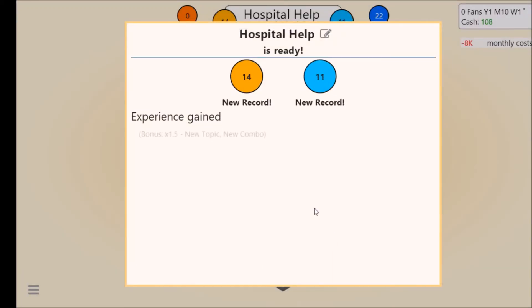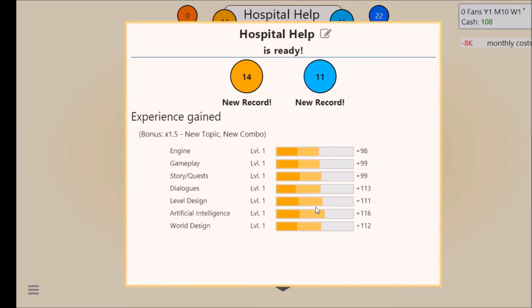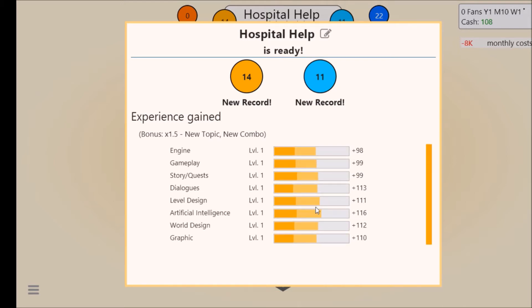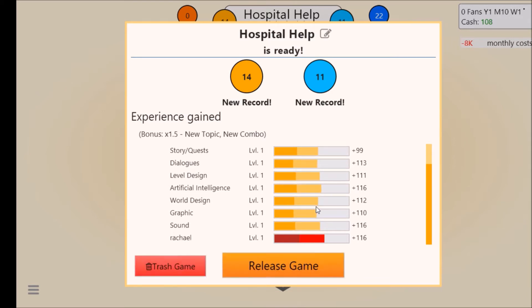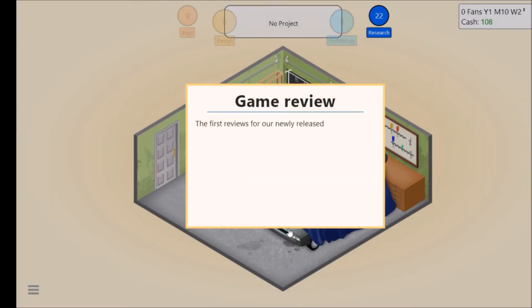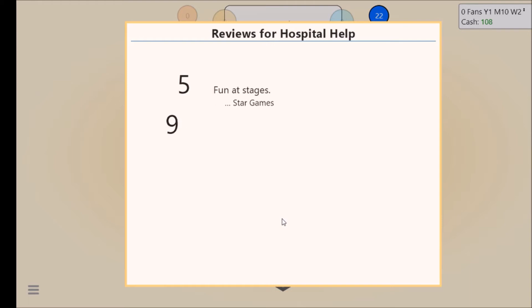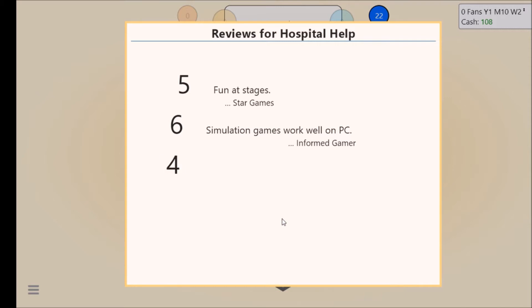Oh we got a new record! Yes yes yes yes! Let's see what we get now. The first reviews for our newly released game Hospital Help came in. Let's have a look. Six, six, six. Simulation games work well on PC. We've got this quirky but good, falls a bit short but we're still on a five.